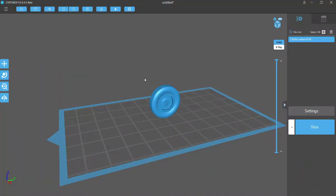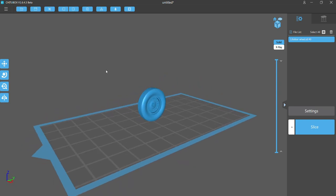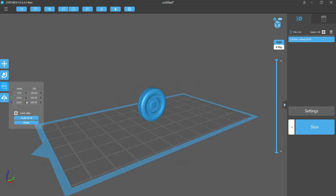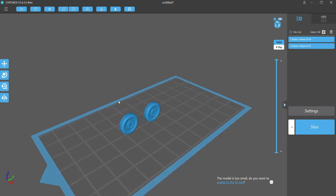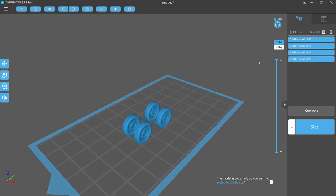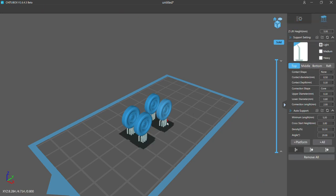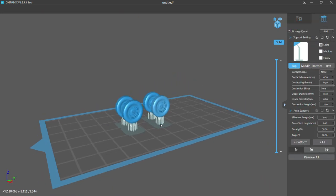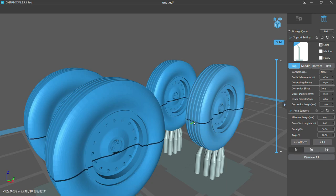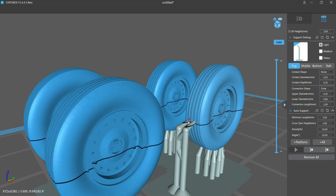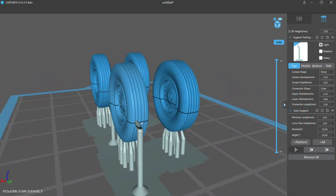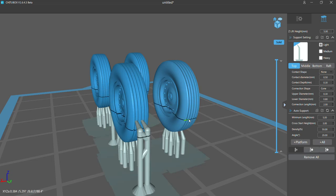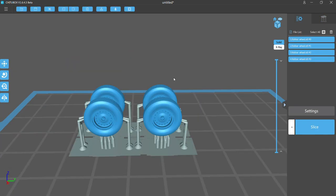Now I open up the slicing software, import the wheel file, and get things ready to slice it for printing. It imported a little bit bigger than 1/72nd scale when I checked the dimensions in the software against the model kit part. So I'll just use the scaling features here to reduce it to a little less than a half an inch matching the kit tire size. I'll make a few copies and then add some printing supports. I slice the file and then save it for printing.